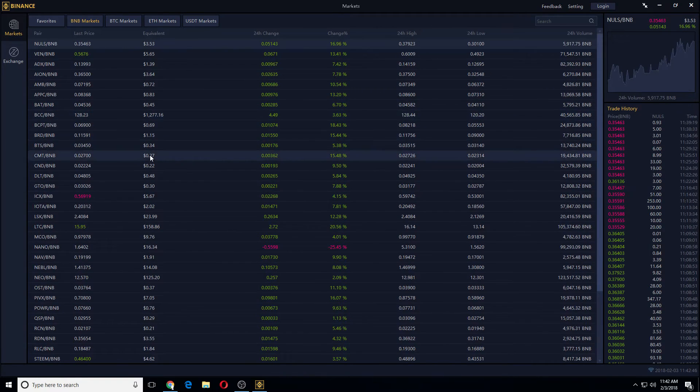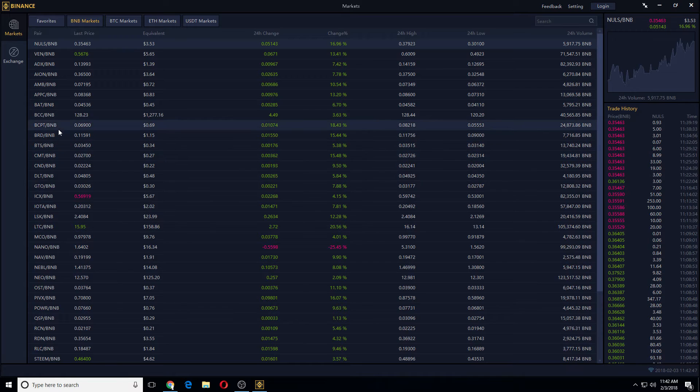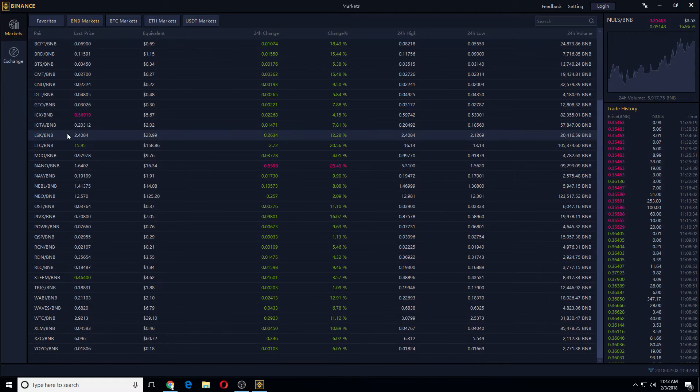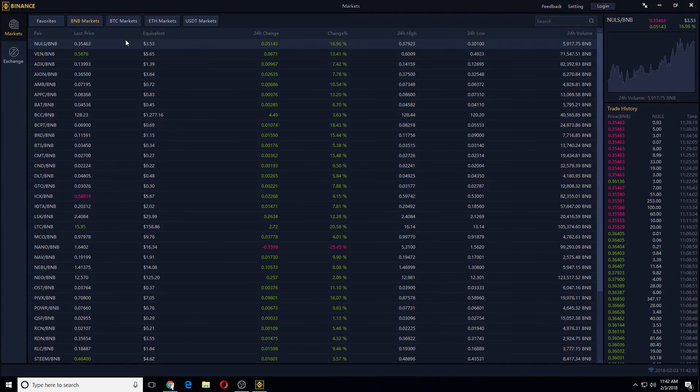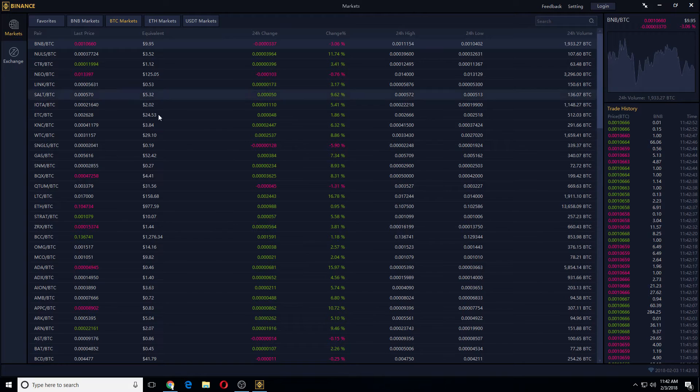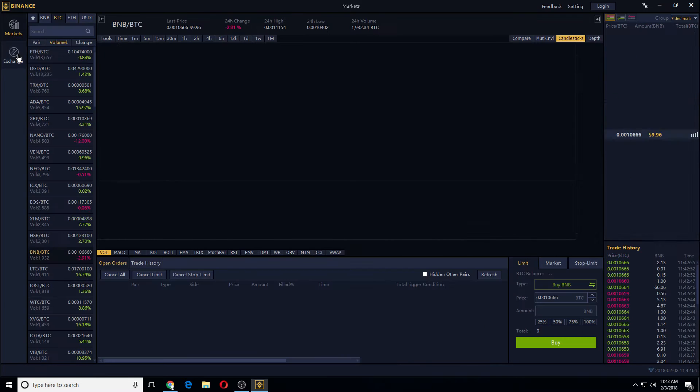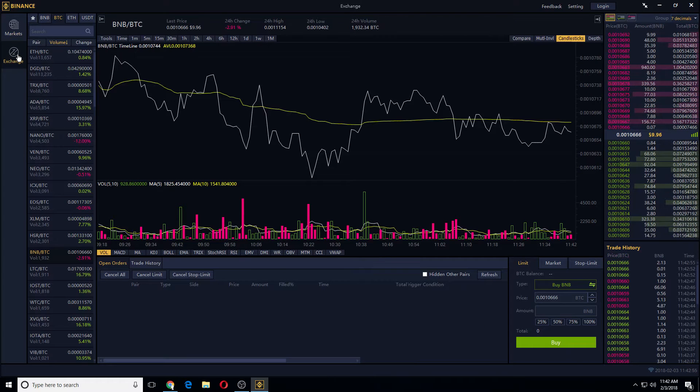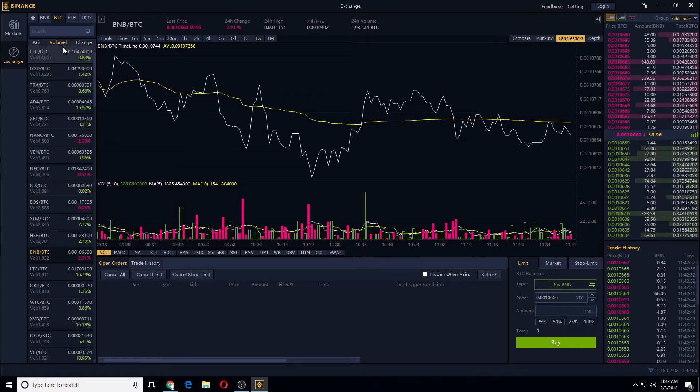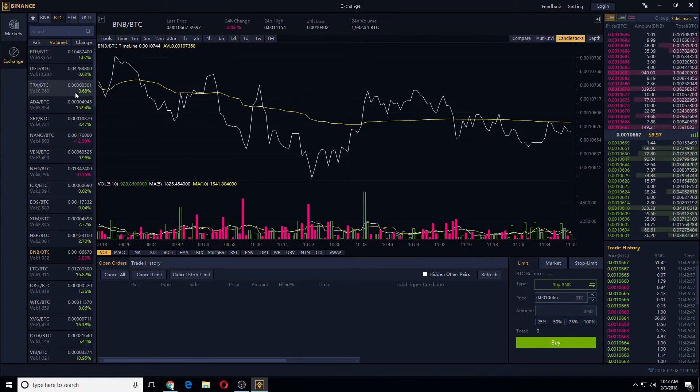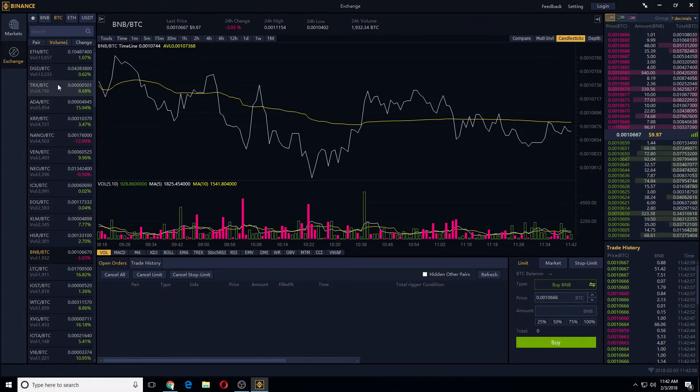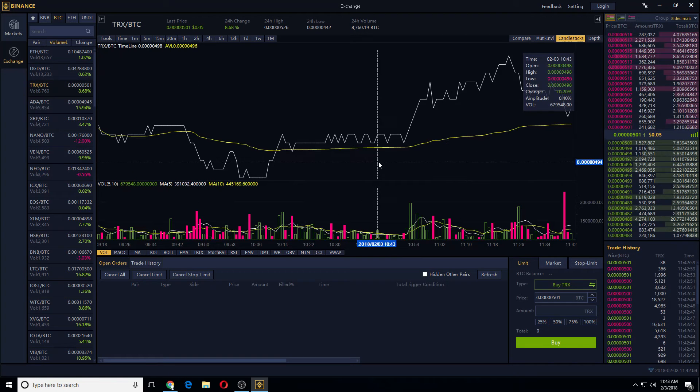I will recommend doing the BNB market if you want less dust. So you can go to BTC market and you can look at different charts that way. This is TRX.